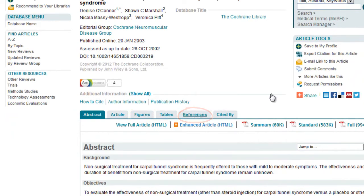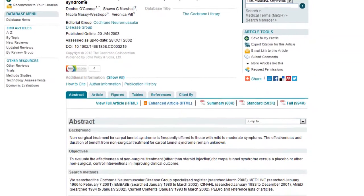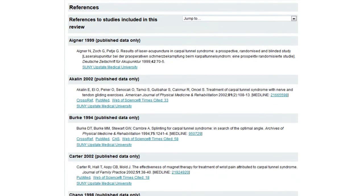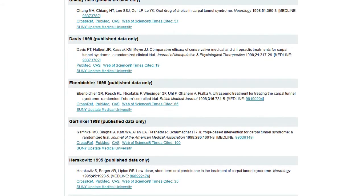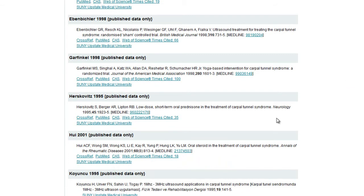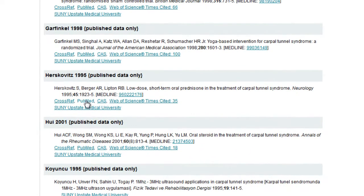Clicking on the reference tab, you'll see some of the references in a review contain links, many of them to PubMed. Please be aware these PubMed links may not always result in full text access, as Cochrane doesn't always recognize our institution.